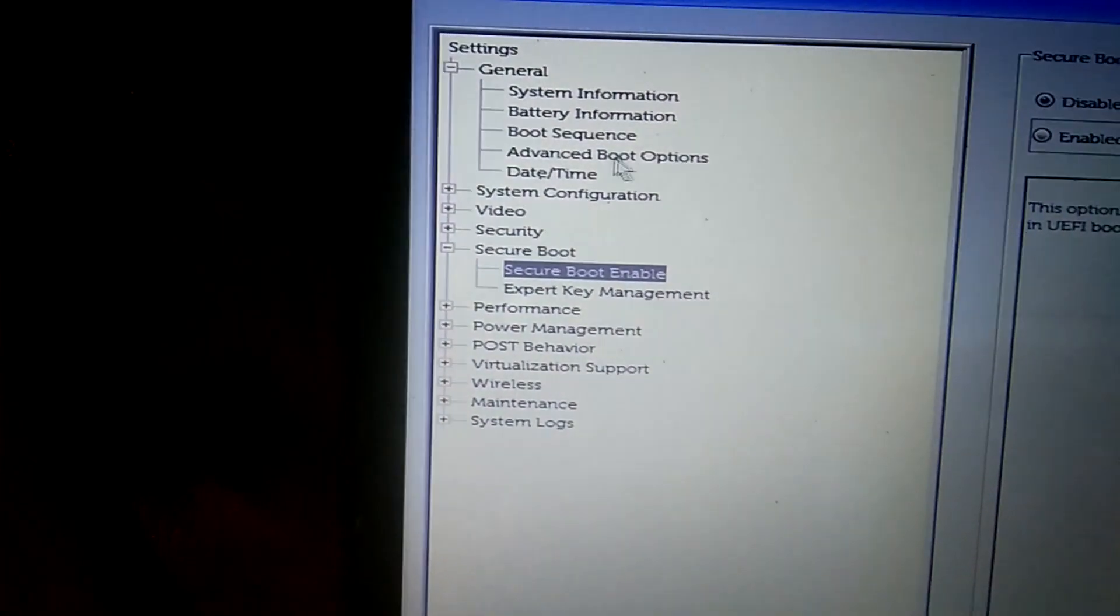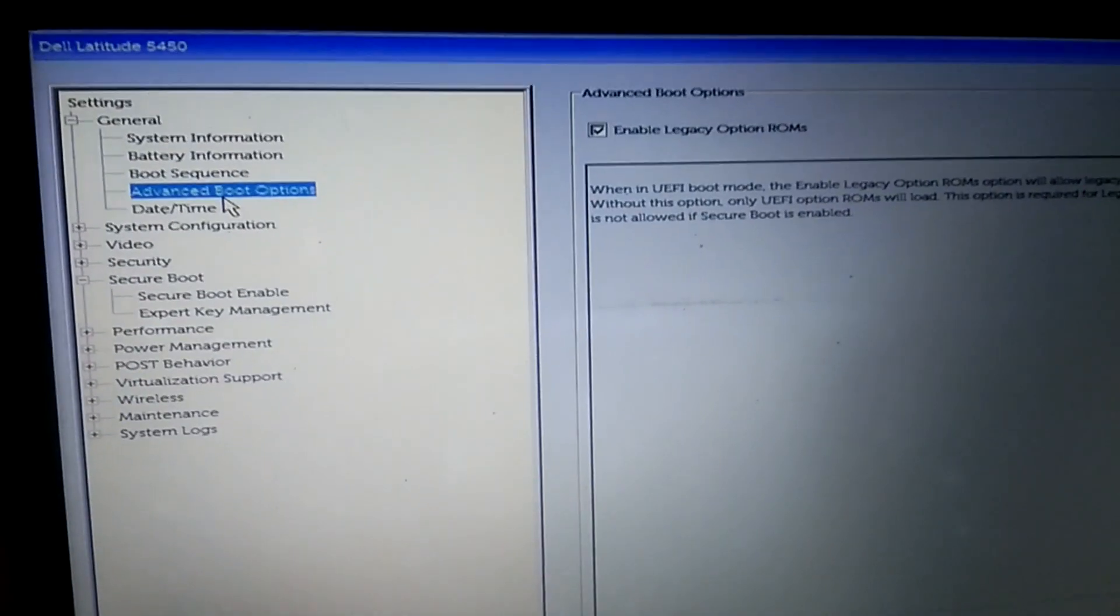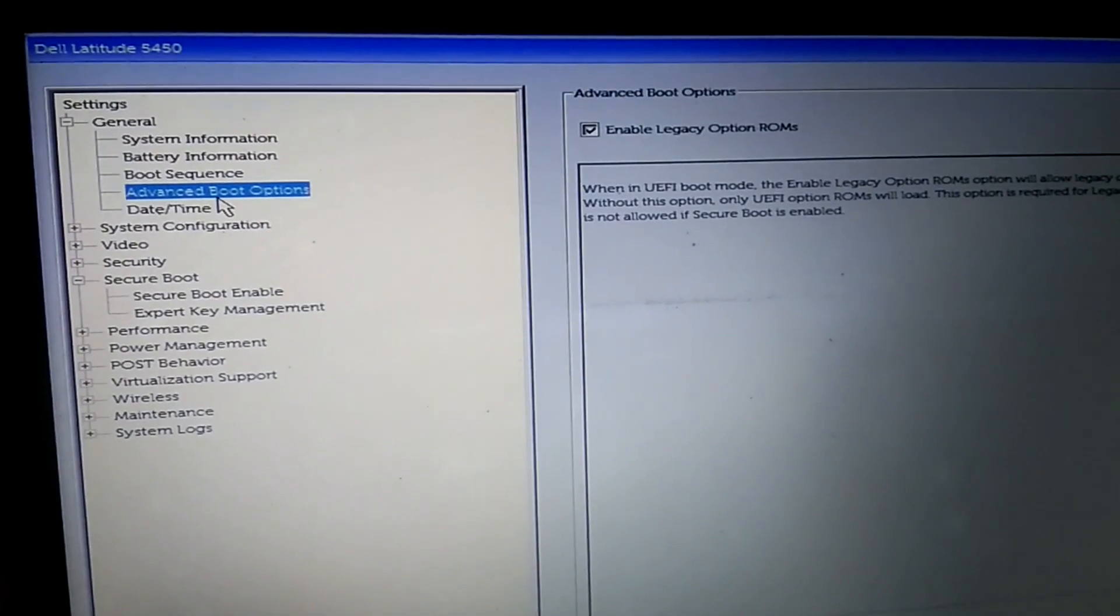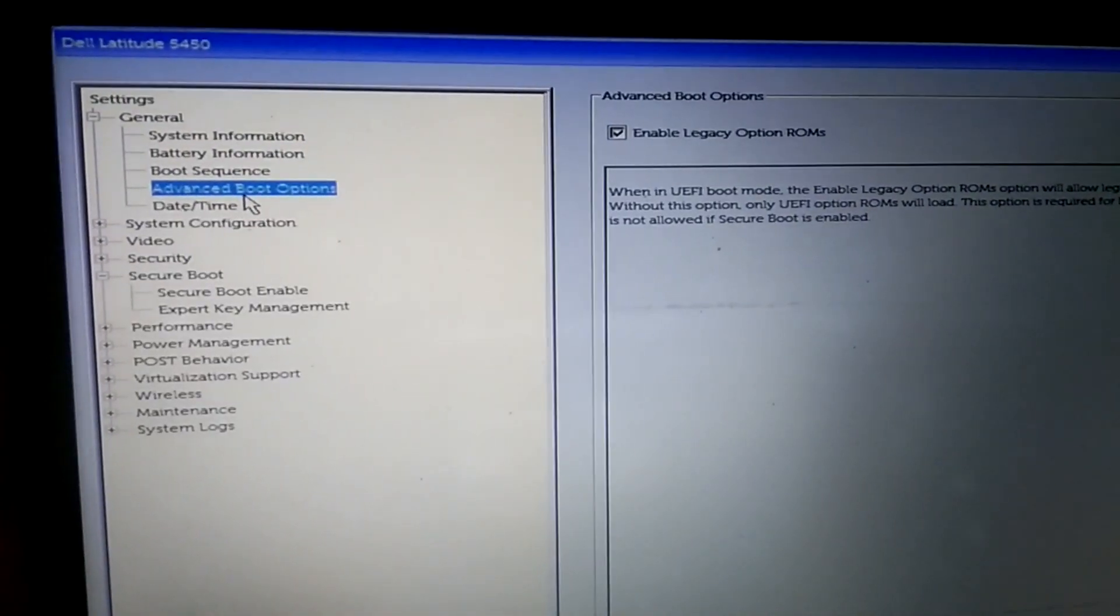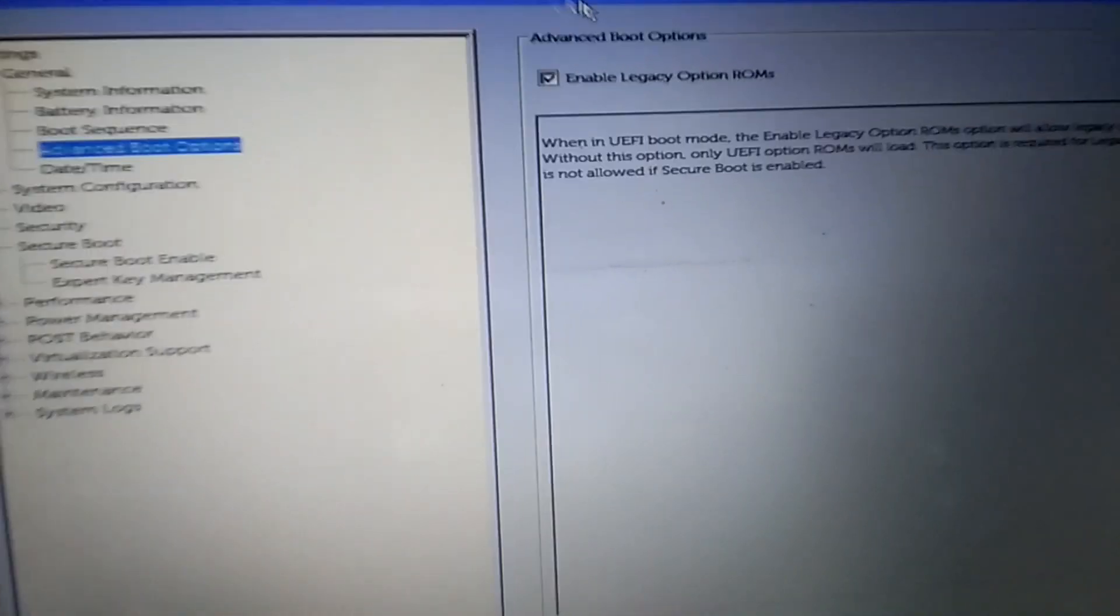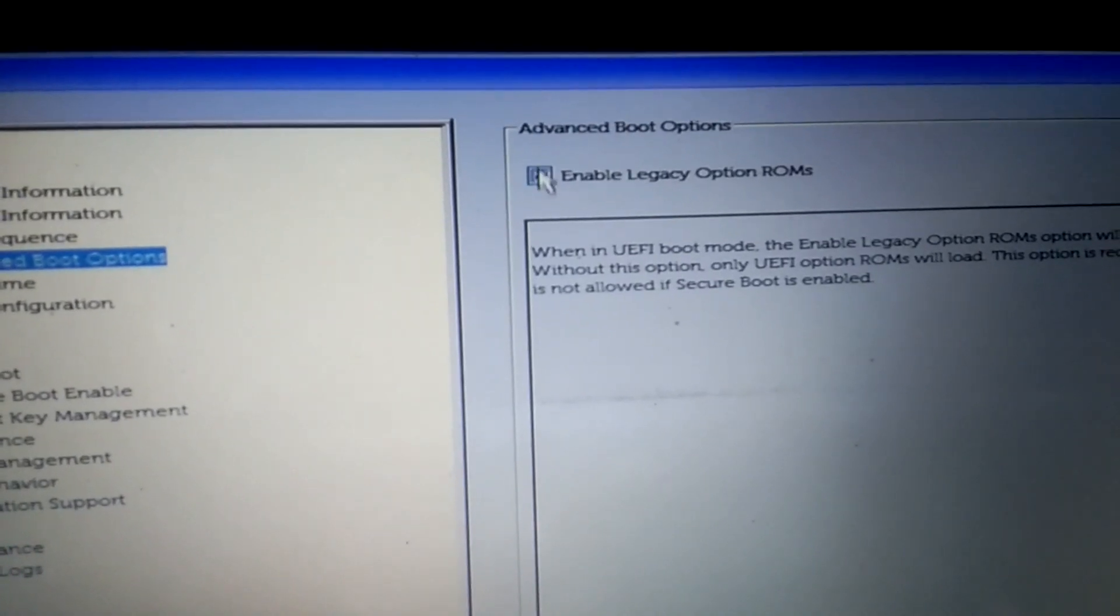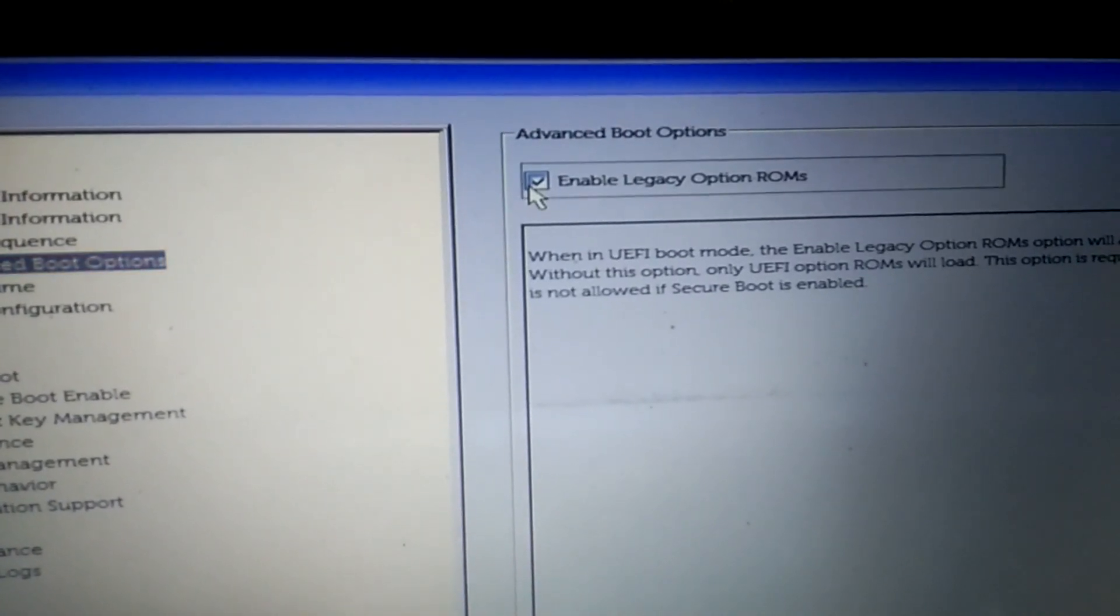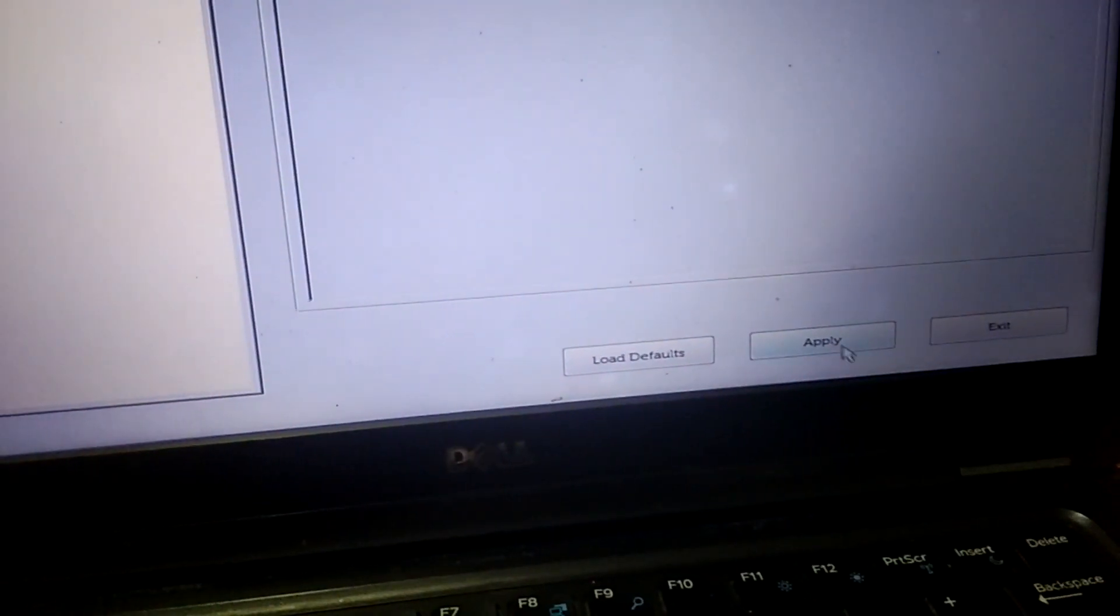Go to this step: advance. We need to disable this ROM option. Disable this, after that apply.